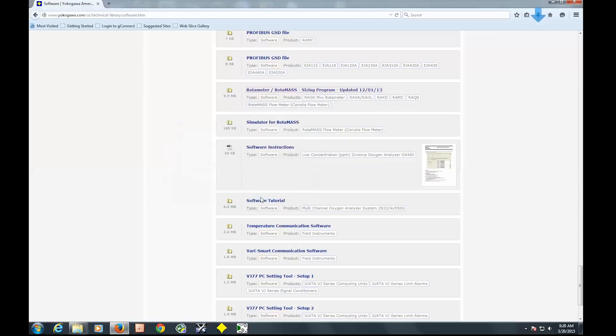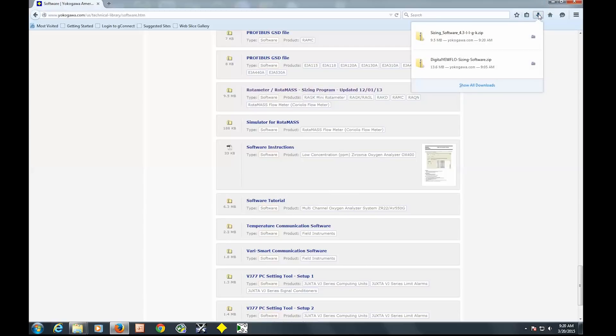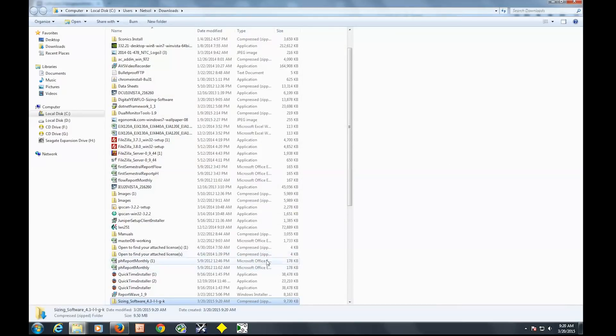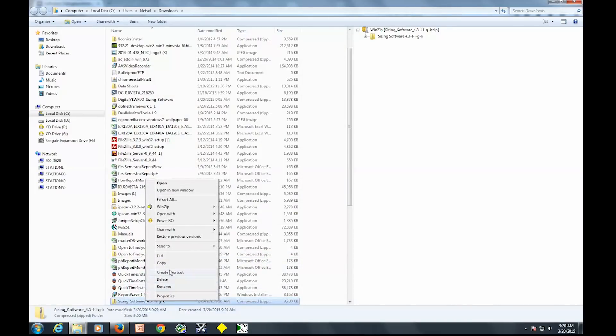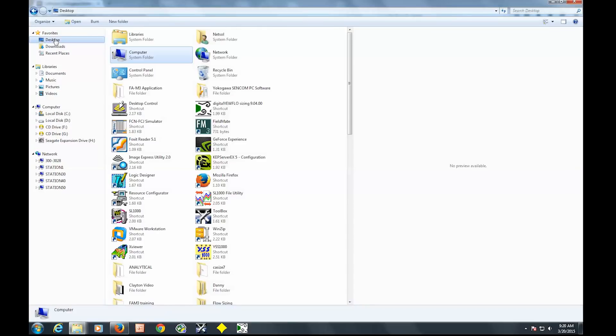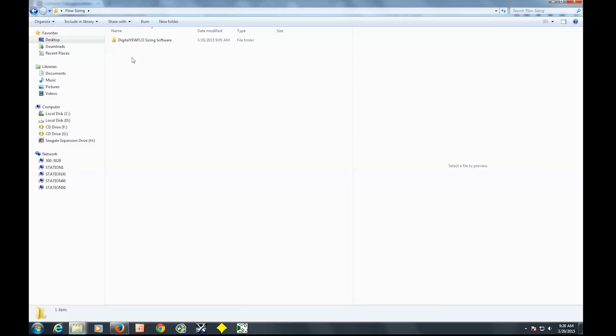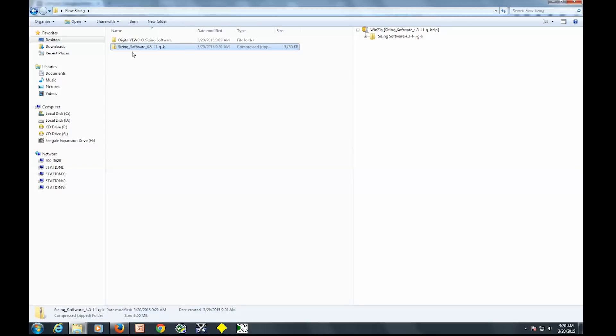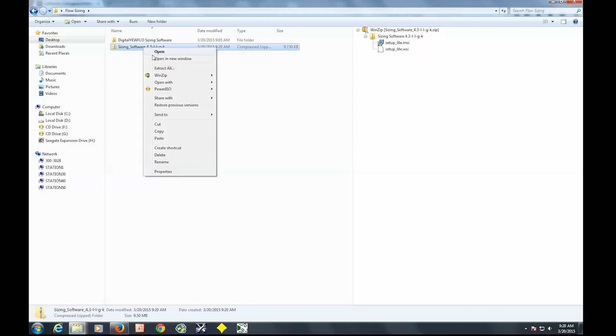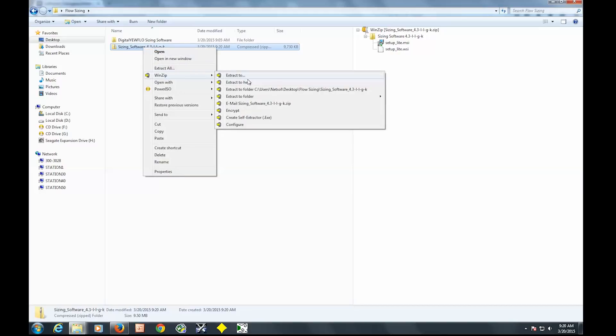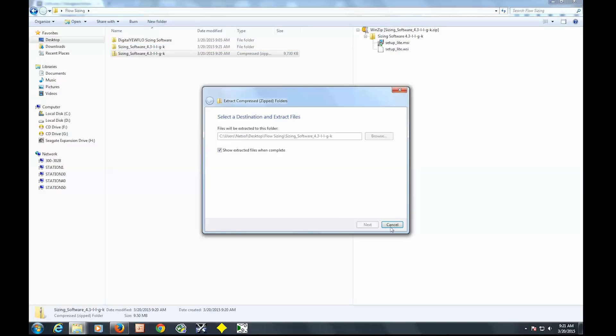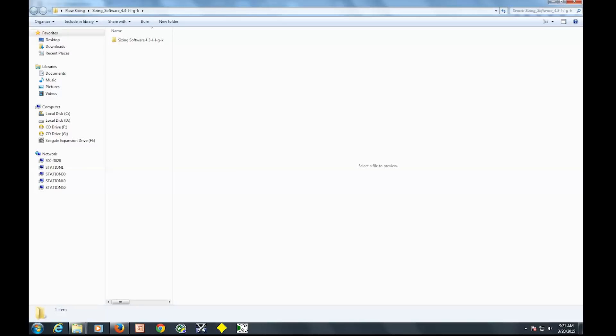So we're going to save the file and then I'm actually going to move the file so I know where it is. I'm going to save this in my flow sizing folder. So I'm going to unzip it. It's a zip file so you have to unzip it.